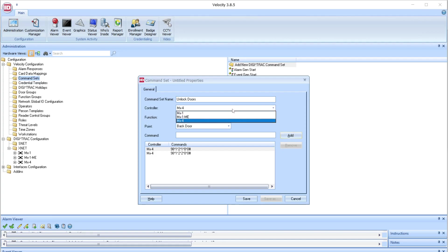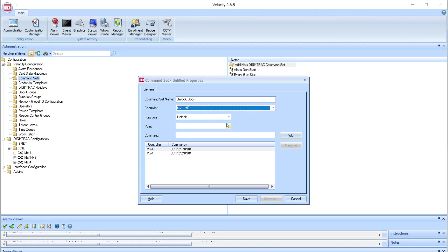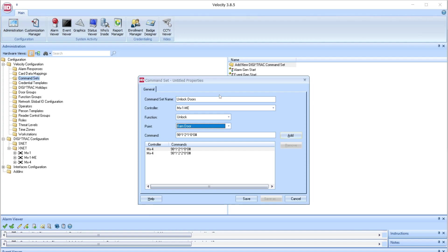And I'm even going to go back in and change the controller I'm unlocking this door on as well. Keep in mind that if you unlock a door through this command set, another command set to re-lock that door will have to be created, or the user will have to go through each controller and re-lock those doors in this function.